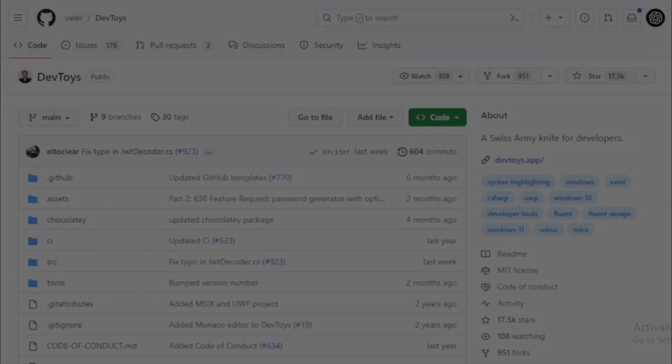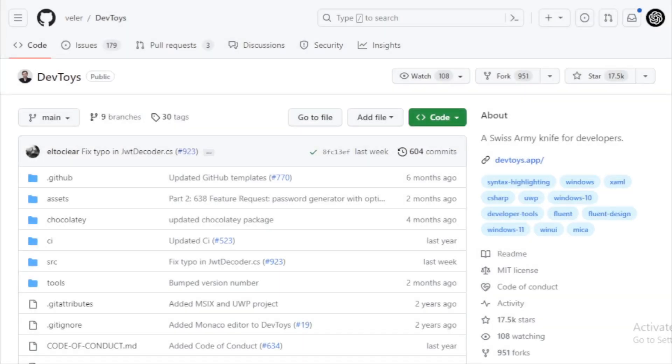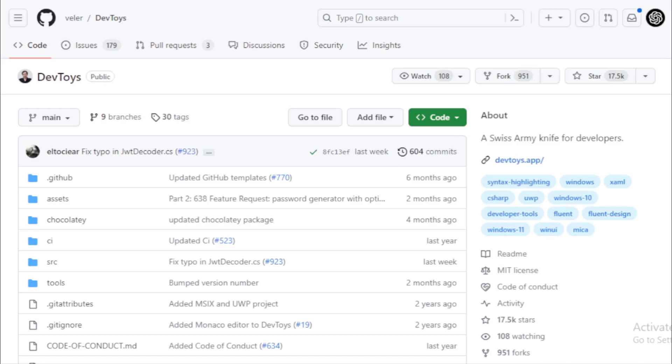DevToys. Developers often find themselves juggling multiple tools and websites to accomplish simple tasks. Enter DevToys. This tool aims to consolidate many of these tasks into one convenient application. Instead of hopping between different websites to format your JSON or decode Base64, DevToys brings all these utilities under one roof. And the best part? It's open source.